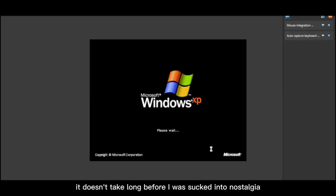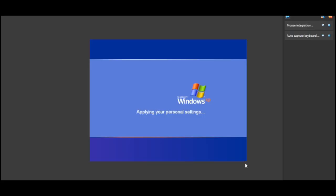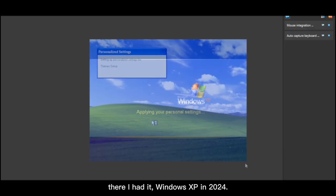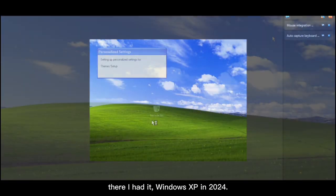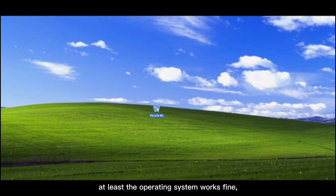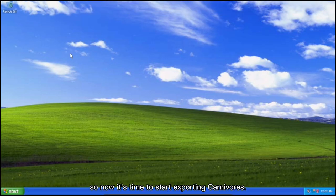It doesn't take long before I was sucked into nostalgia as I hear the heavenly sound of Windows XP booting up. There I had it. Windows XP in 2024. At least the operating system works fine, so now it's time to start exporting Carnivores.